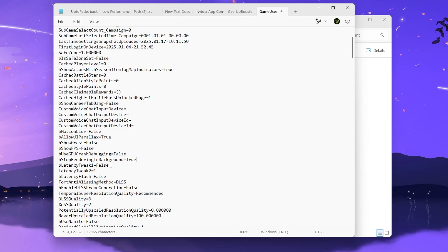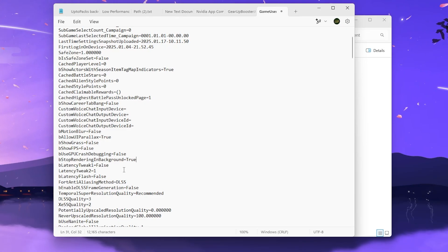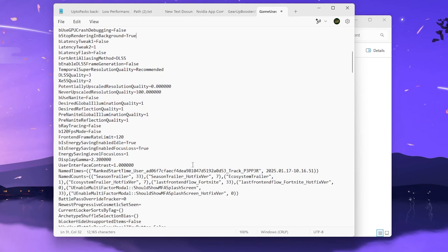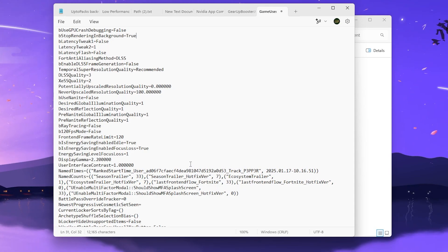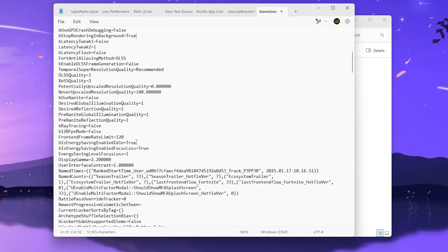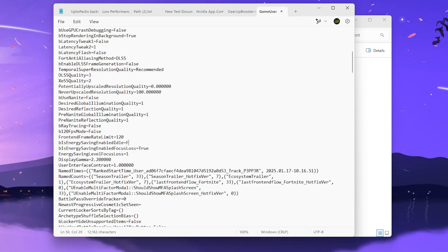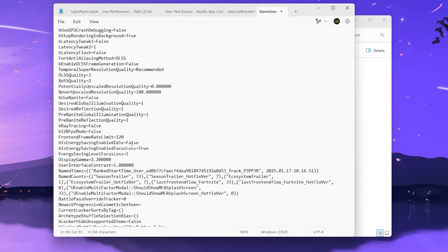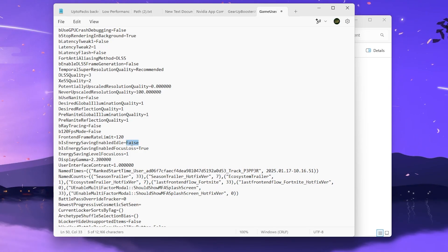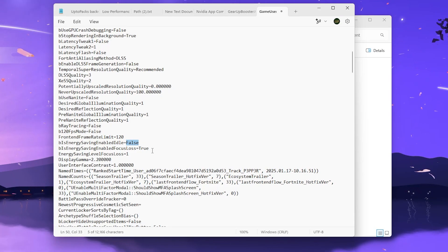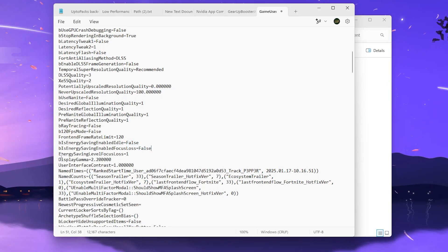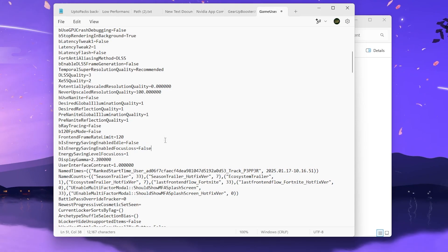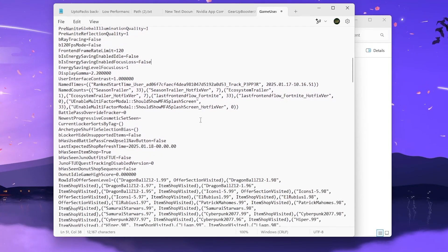Next, find bLatencyTweaks and set it to False to turn off that feature. Then scroll down and find the energy saving settings. Set IsEnergySavingEnabled to False because we don't want to save power at the cost of losing performance and fps. Also copy False and paste it onto the second option, EnergySavingEnabledFocusLost, and set that to False as well.